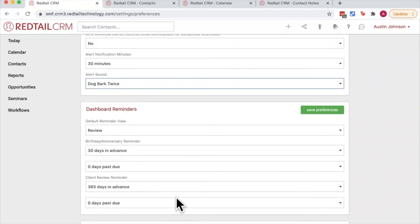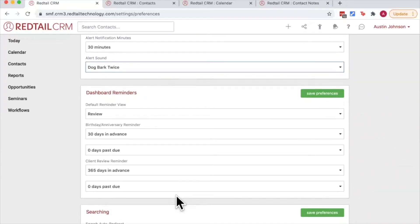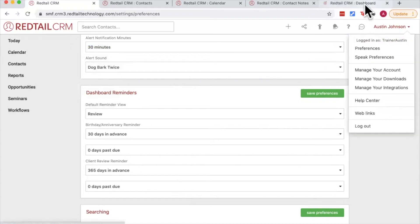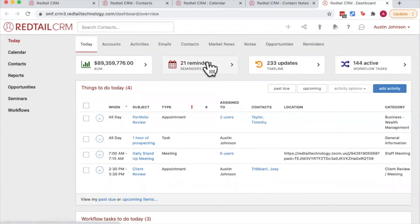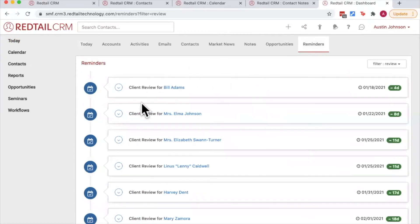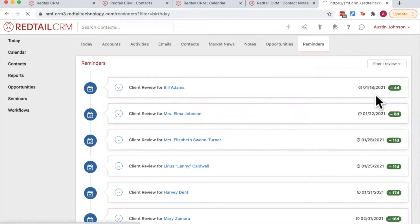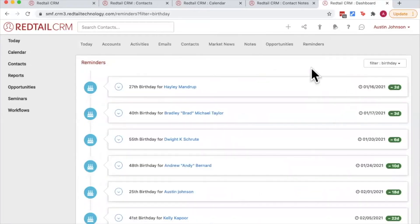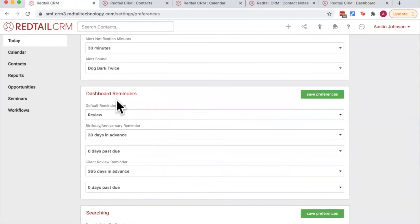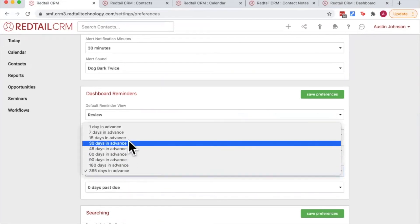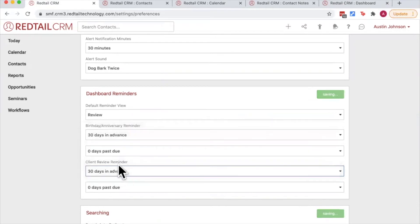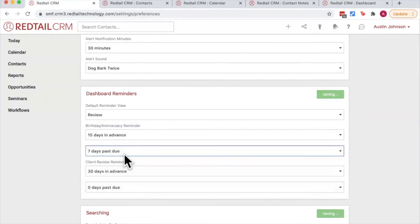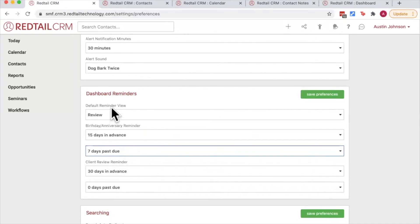Moving on down, the next one we have is dashboard reminders. This is where we edit the reminders on the today page. So for example, if I go and open up my today page here and click on reminders, we can toggle between client reviews, client birthdays, client anniversaries, and our preference menu determines how far in advance we want to see birthdays and reminders and how far we want to see client review reminders. So if I want to see my client reviews 30 days in advance and my birthdays 15 days in advance and seven days past, then we can set that as such. And then the default reminder view is just which page would you like to land on when you first click that reminders button.